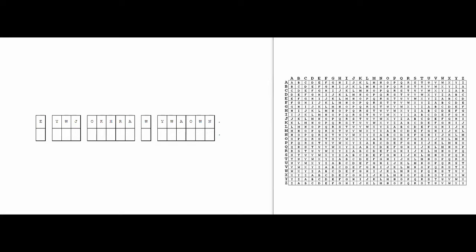Okay, so a Caesar cipher is very simple to solve after you get through the first step. Basically, a Caesar cipher is where you shift all the letters. So for example, there might be a shift of two. So like if this was E, then you would go forward two letters, then E, F, G. So this would now be G.